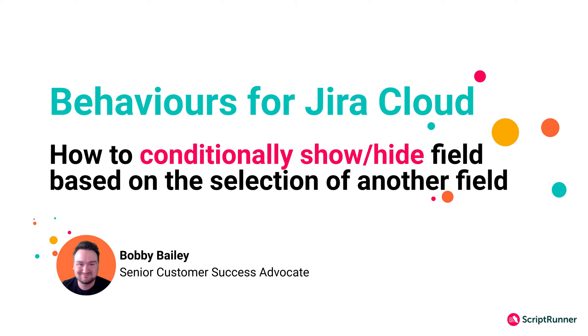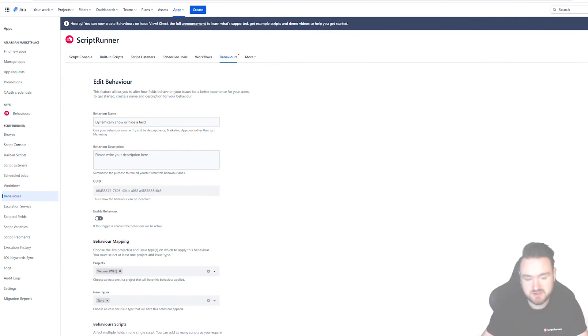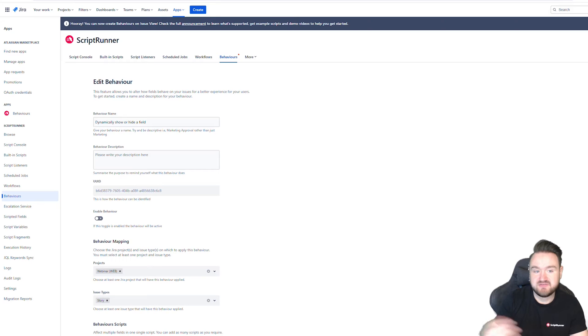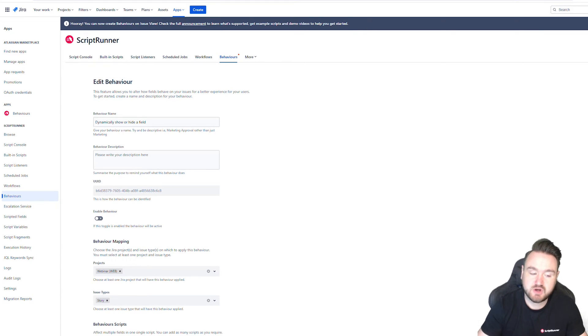Particularly in this video, we're going to be showing you how you can dynamically hide and show fields based upon options that are selected in the issue itself. So for example, if I make a selection in a single select dropdown, that then drives a certain subset of fields that are either hidden or shown depending on the option that I've selected.